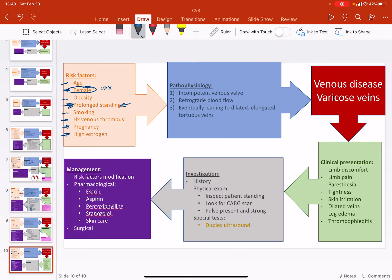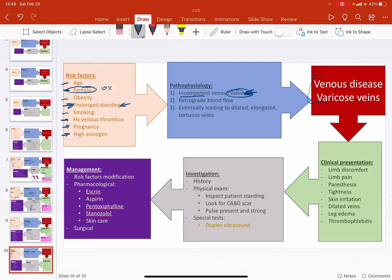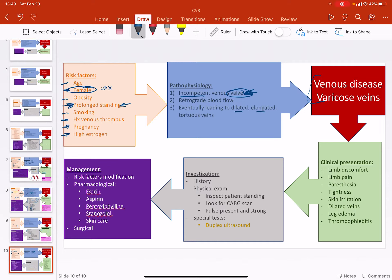And high estrogen. But this one is very unique, prolonged standing. So how these lead to this? In venous diseases, by and large, the cause for every venous disease is incompetent valves. This is the bane of everything bad with veins. Incompetent valves cause retrograde blood flow or back flow of the blood, eventually leading to dilated, elongated, or tortuous veins.